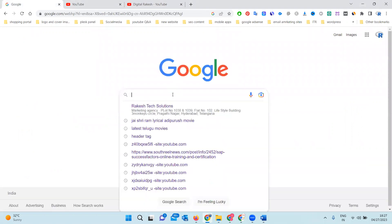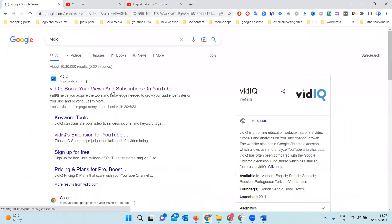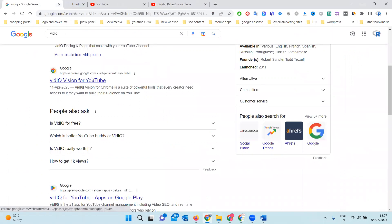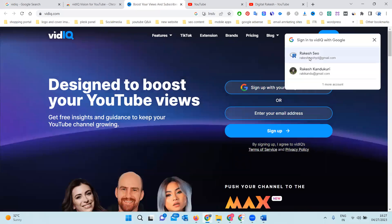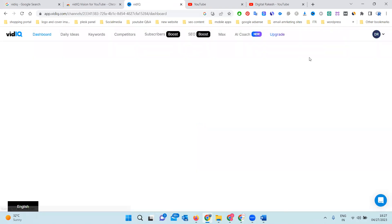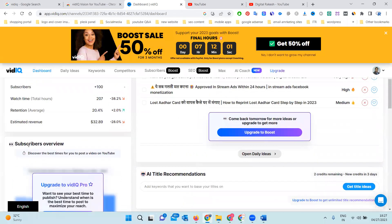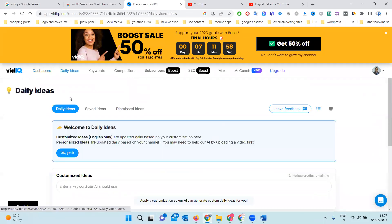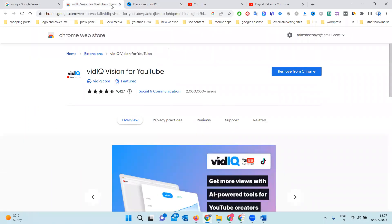First of all, for any kind of YouTube channel, we can install the video IQ toolbar. That toolbar will be here — we can install it by browser extension. When we install the browser extension, the login will be fulfilled after install. Compulsorily, the video IQ toolbar is mandatory for every YouTuber.